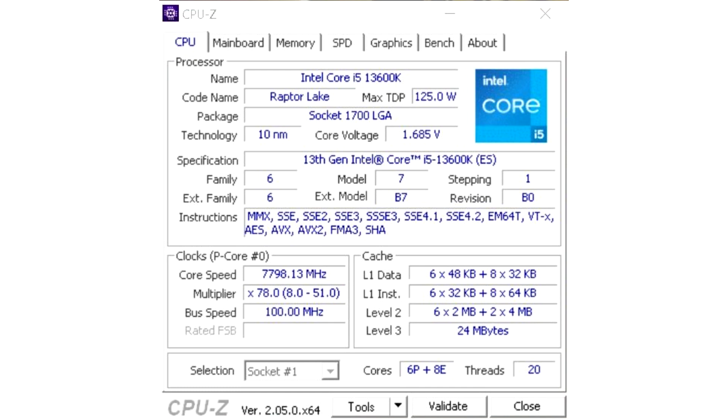In this mode, it kept 14 cores—6 performance plus 8 economy cores—and 20 threads active.